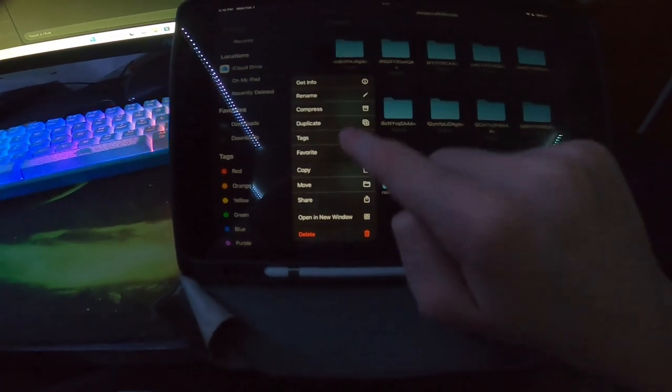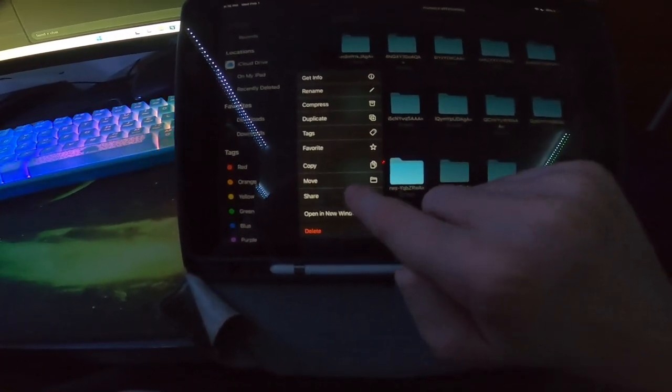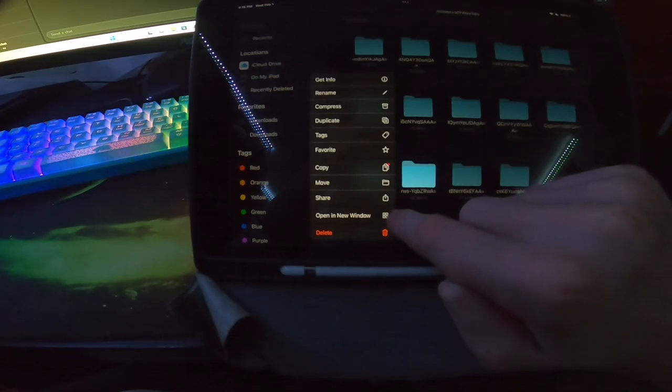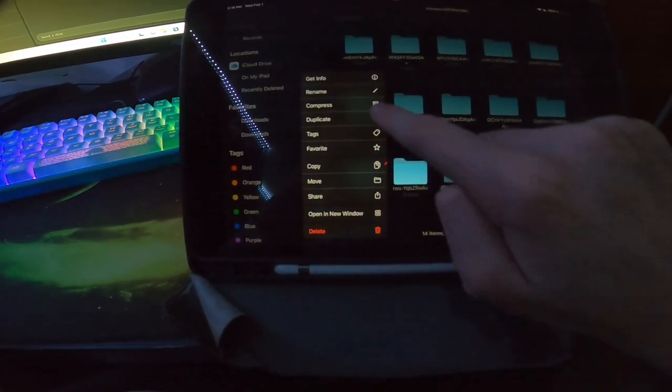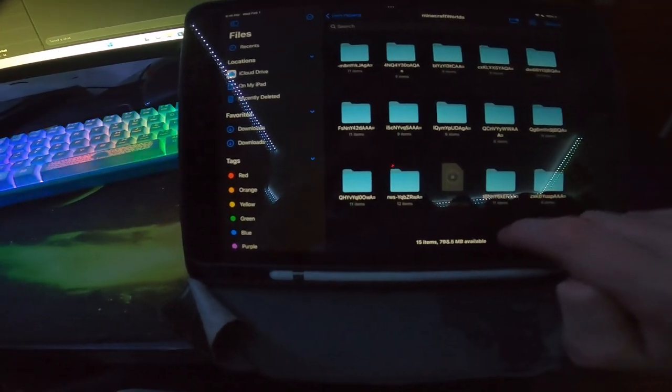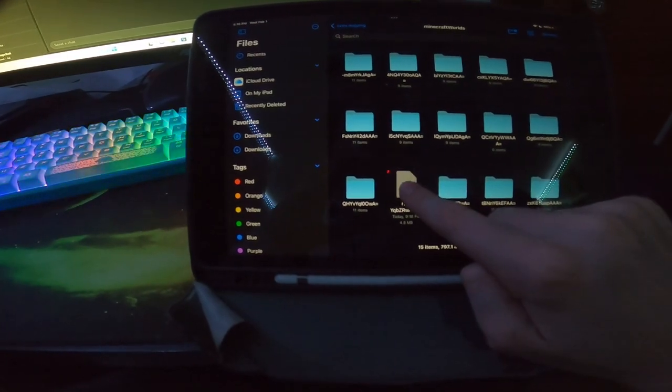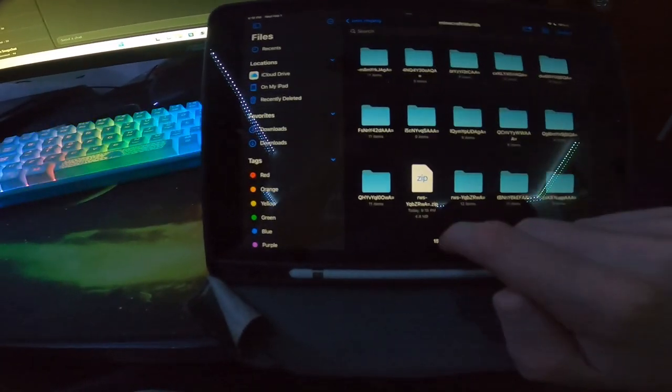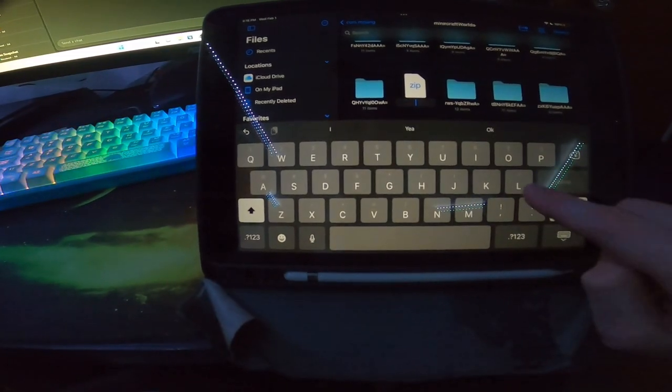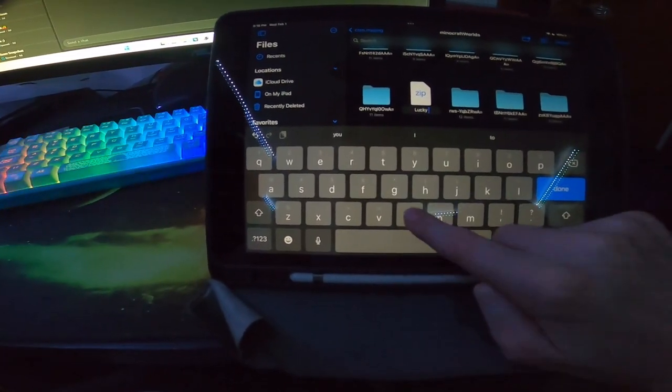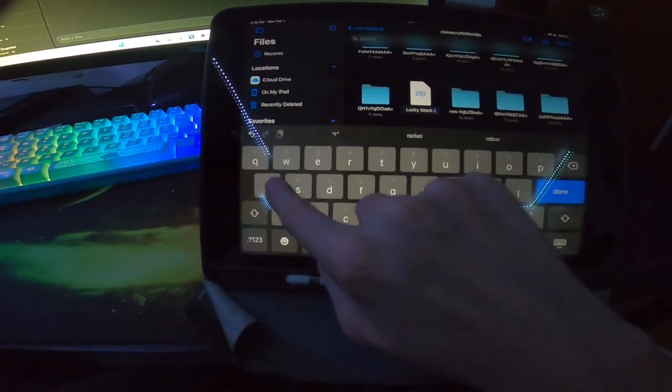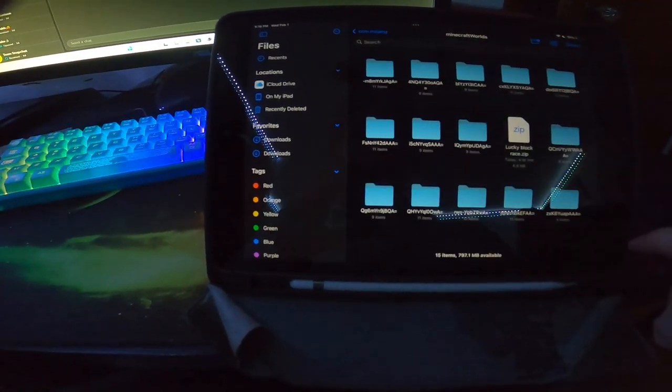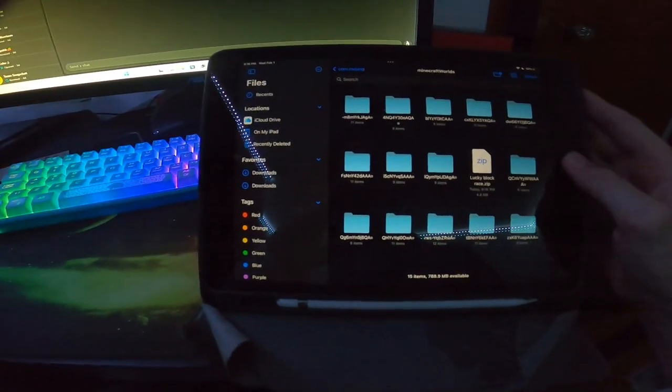So we're going to hold this one down. We're going to click compress. Holy cow, that took me a while. And then it's going to download this. We're going to click this. We're going to click rename. We're going to rename it to lucky block race. Click done. So that's going to be there.